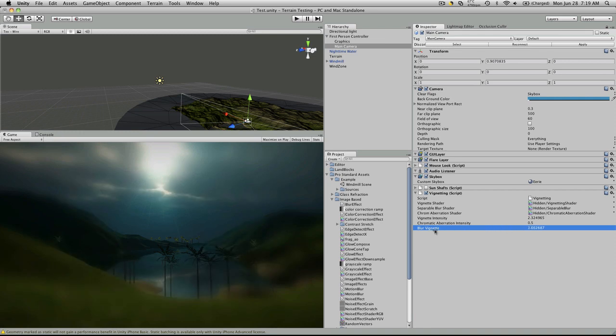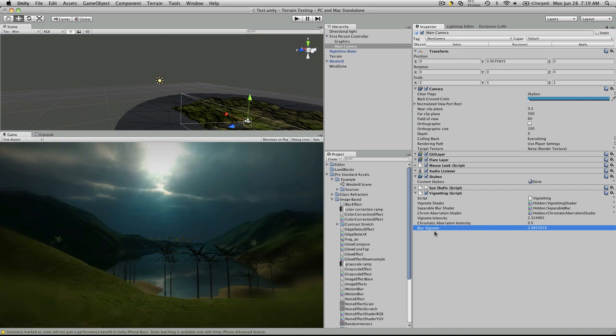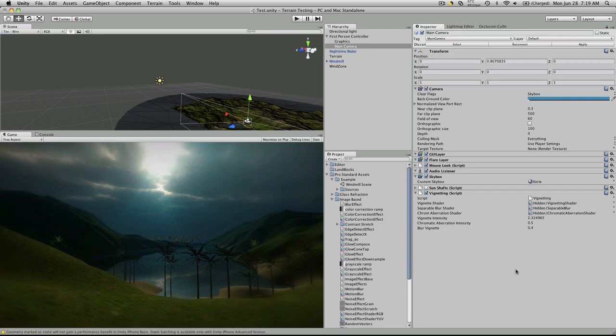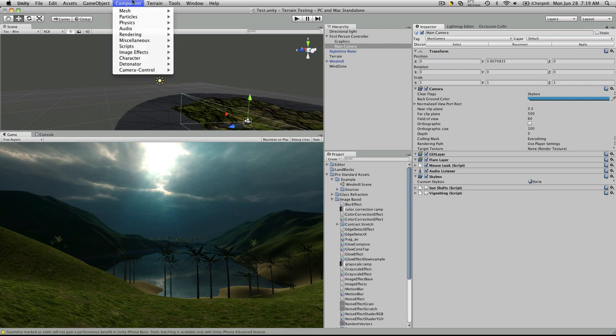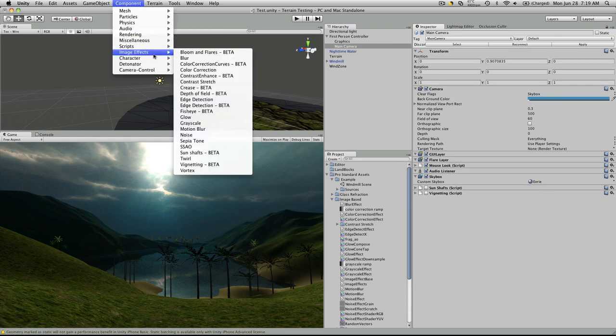And the blur. Starts off in the corners and works its way towards the center. Probably just a little bit. Okay, let's go back up to the components. Image effects, and we'll just get on the list for the rest.